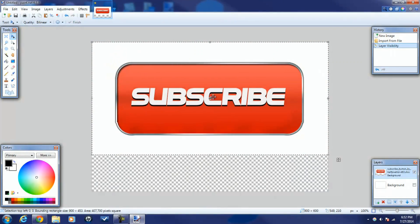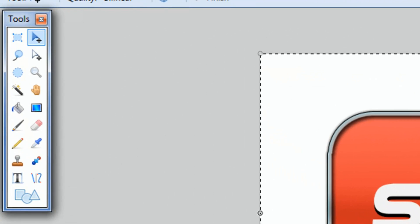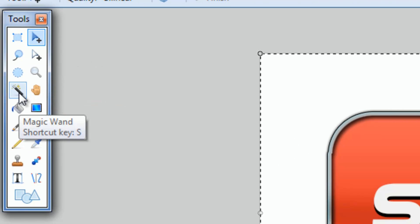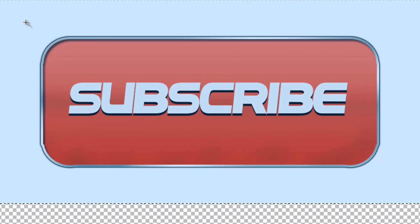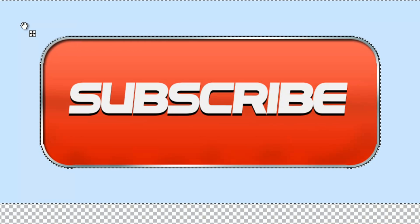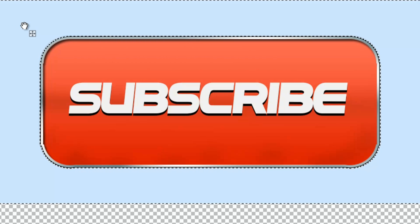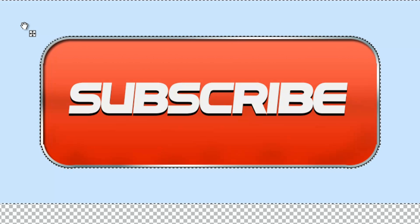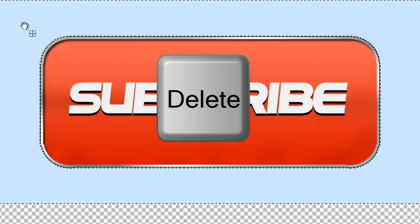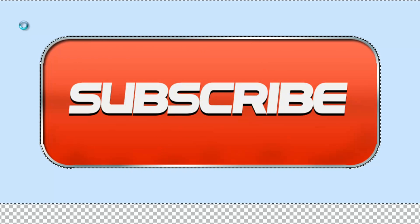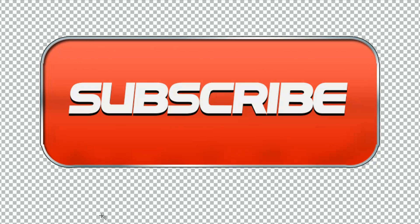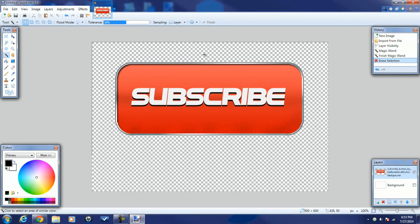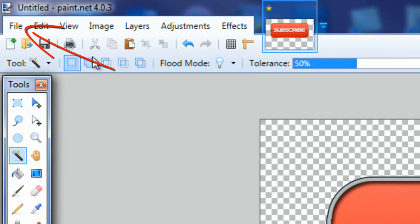The white background that comes with the JPEG image of the subscribe button is still here, so I need to get rid of that. I'm gonna click on the Magic Wand tool and left-click in the section I want to remove. It automatically selects everything around the image — it's really simple since there aren't a lot of curves and turns. Now I just hit the Delete key on my keyboard. That checkerboard pattern means it is transparent.